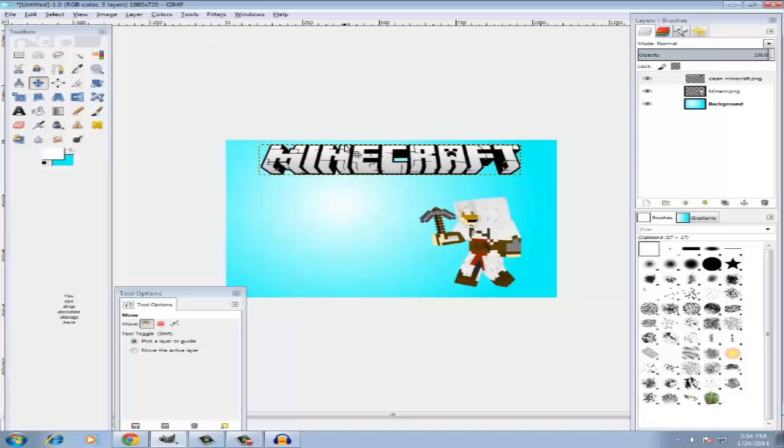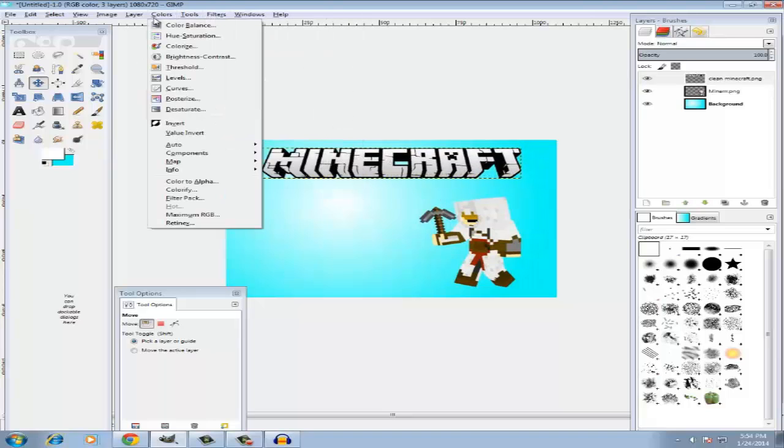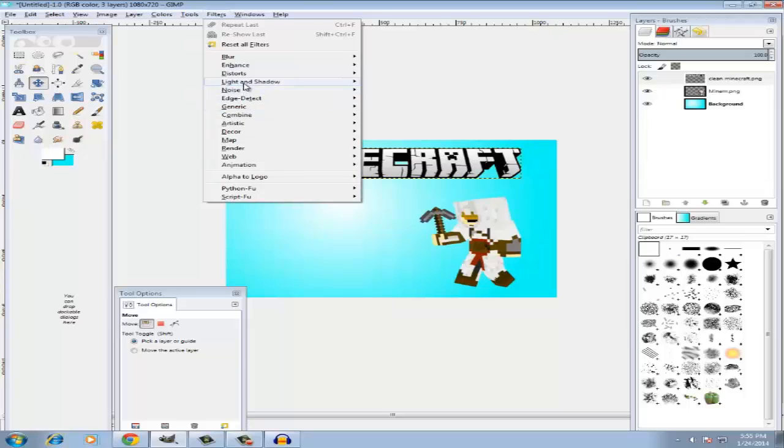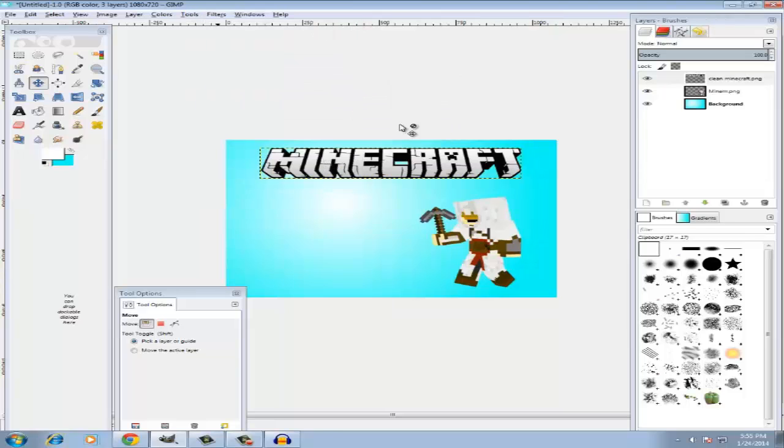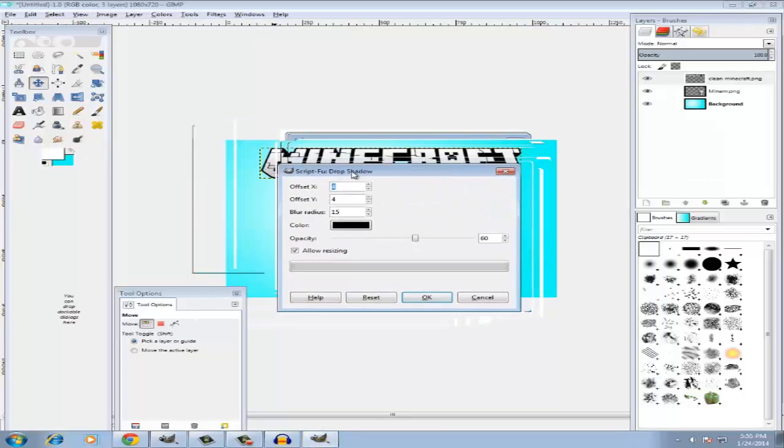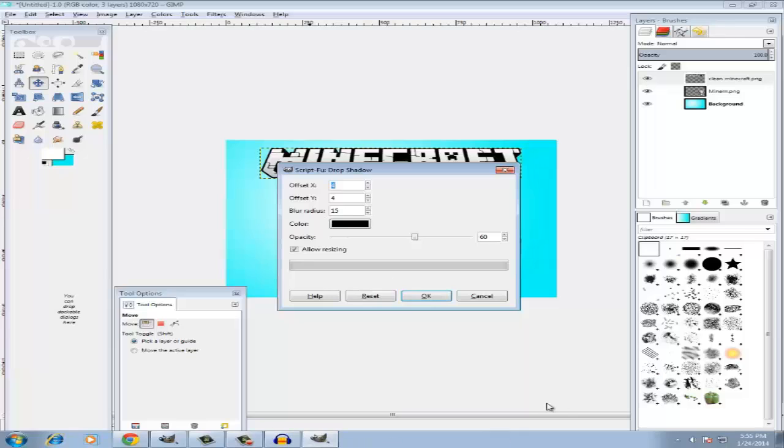So there we go, and yeah that's how you pretty much import your pictures or whatever you want to call them. Now I'm gonna tell you guys how to add shadows to your images. So you want to go to Filters, Light and Shadow, Drop Shadow.